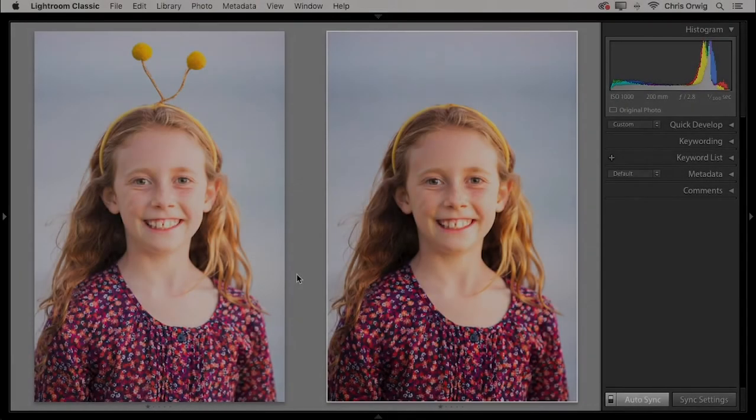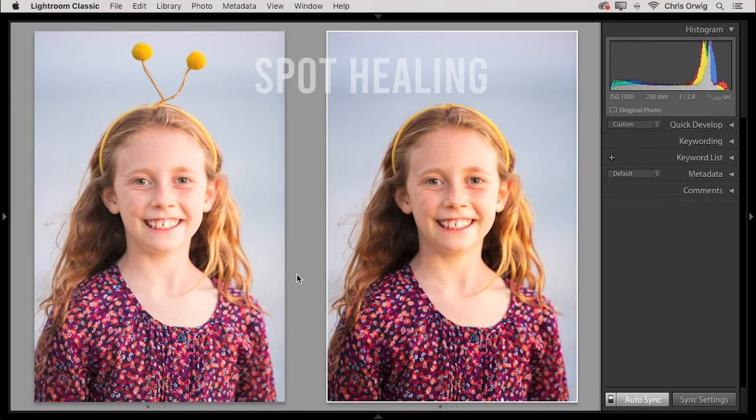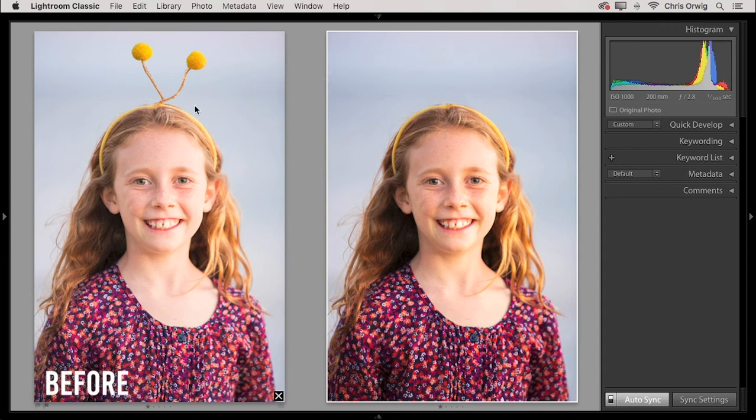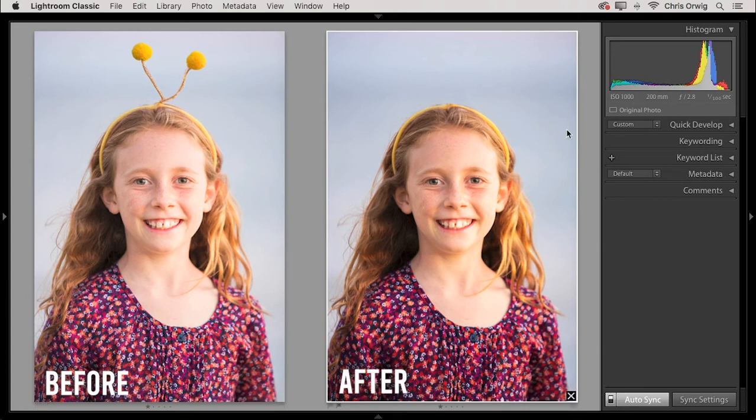This episode is all about using the Spot Healing Tool in Lightroom Classic. Here we'll start with the original photograph on the left, and then we'll look at how we can remove the little antenna on top of the girl's head so that the photograph looks like this image on the right. With that vision in mind, let's begin.